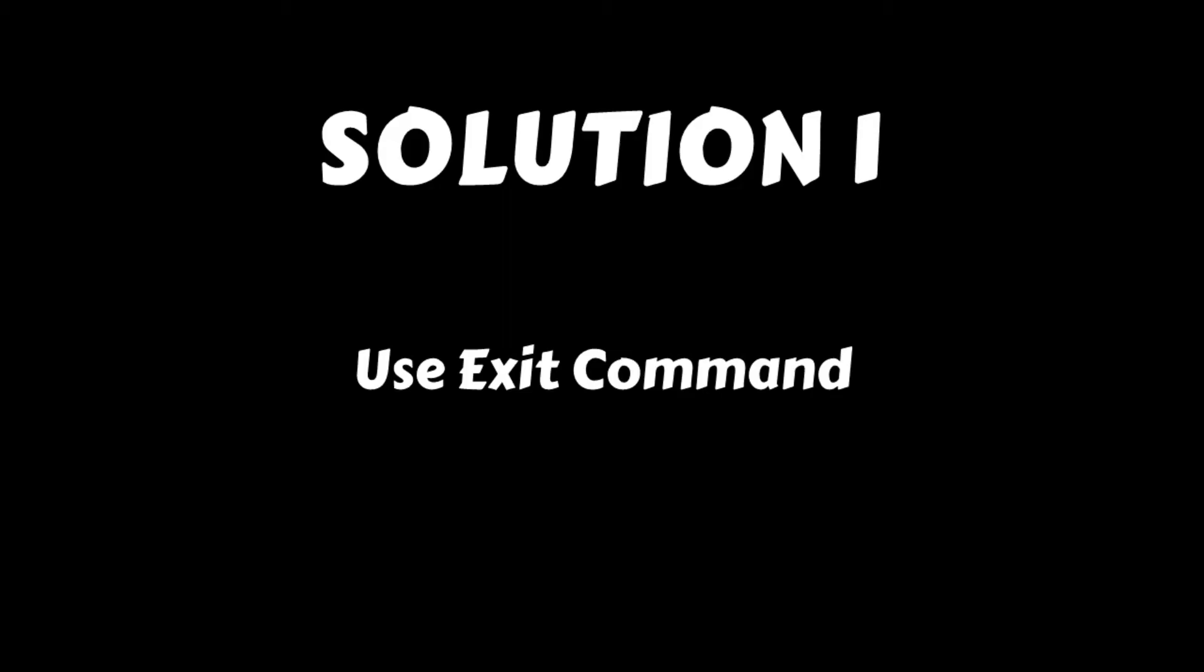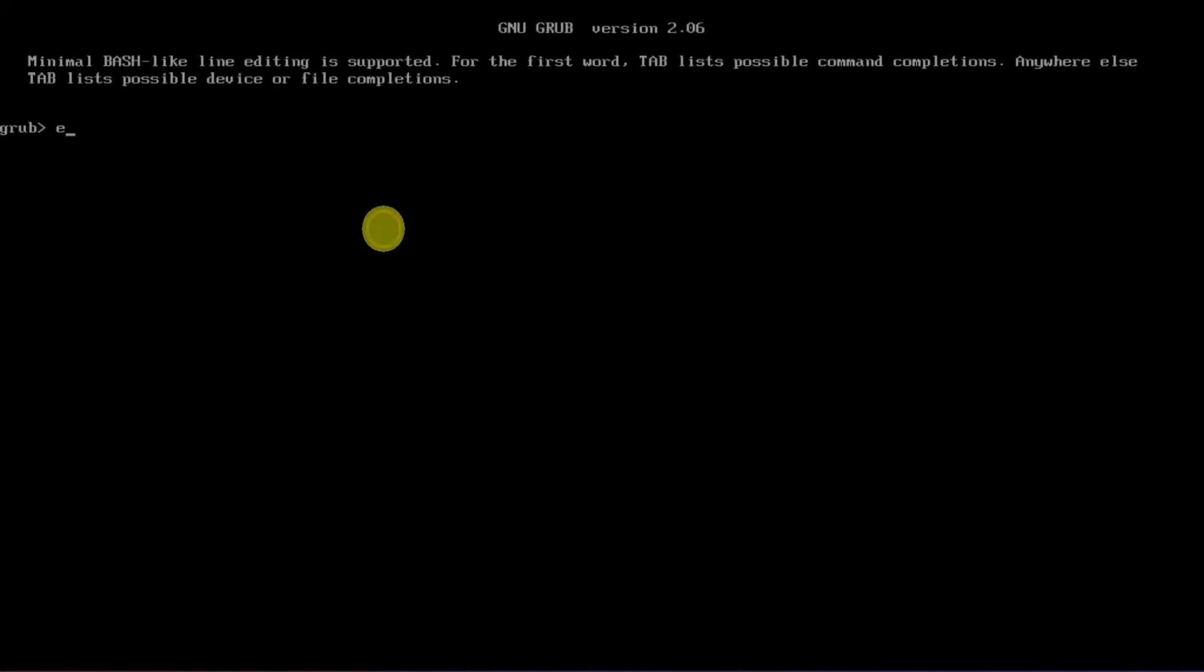Solution 1: Use exit command. Just type exit at this prompt and hit enter. This'll exit GRUB and pick up the next available boot manager.